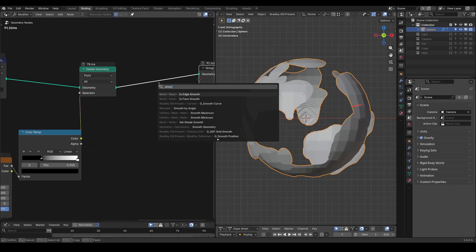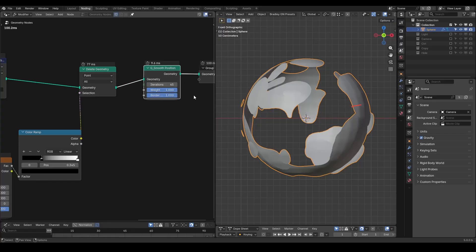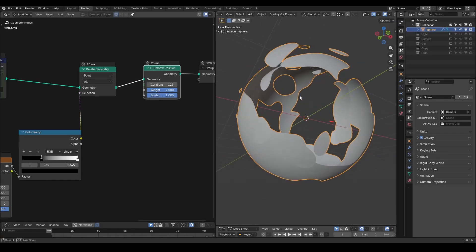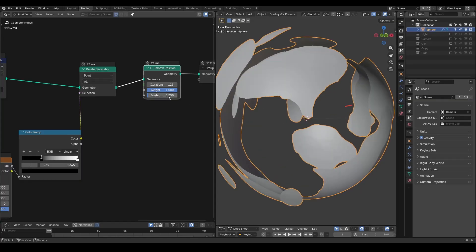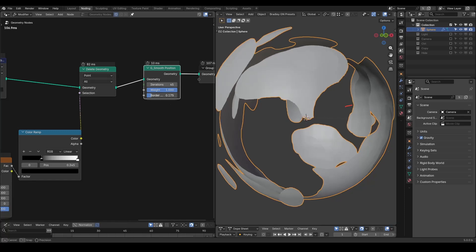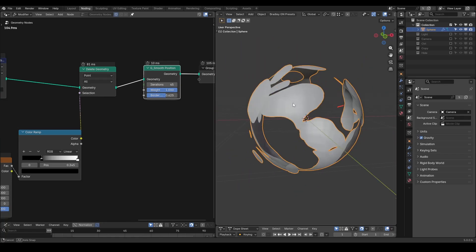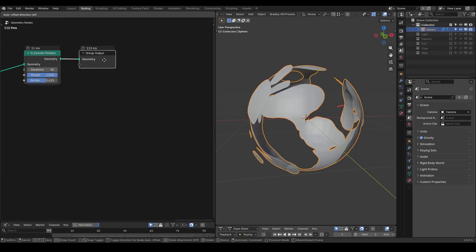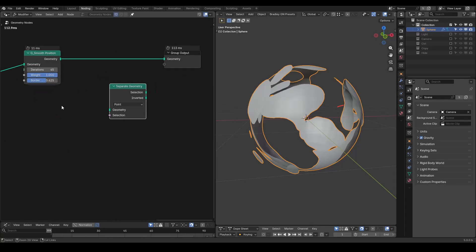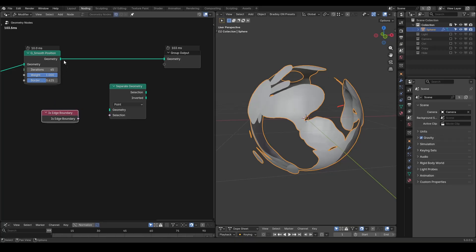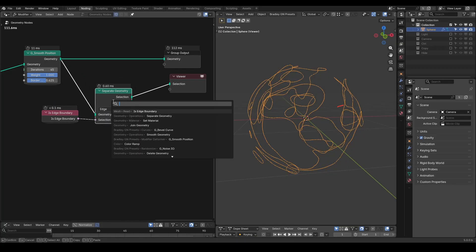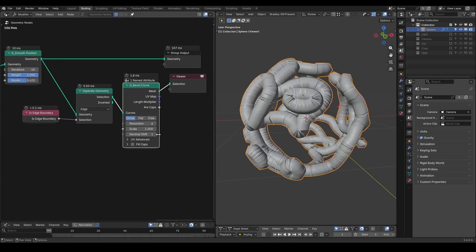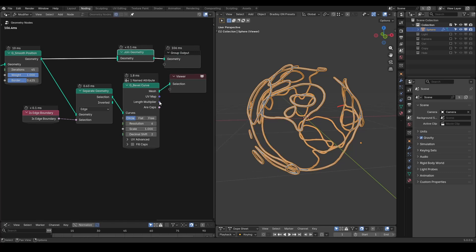And finally, let's smooth the position. You can turn it as high as you want, just note that sometimes you may want to keep the border detail, so we can turn the border value down. But at the end, it's your parameter and choice. I mention this because this is kind of the difference between my presets and Blender's own smooth geometry. To give the border a separate treatment, we can use separate geometry and this edge boundary node to select for these specific edges, and then we go through bevel curve to make them into a tube-like structure. And finally, join geometry.